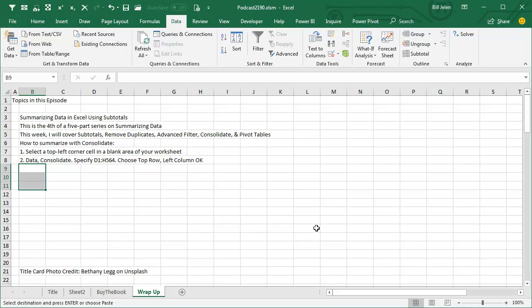Consolidate, easy. Select the top left corner in a blank area of your worksheet, Data, Consolidate, specify the input range, choose top row and left column, click OK and you're essentially done.